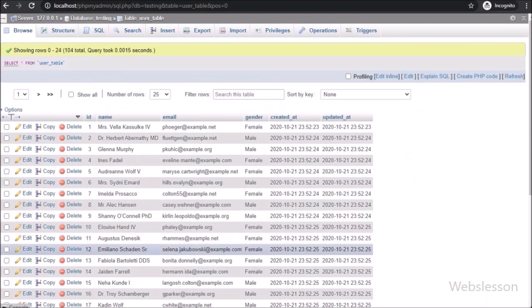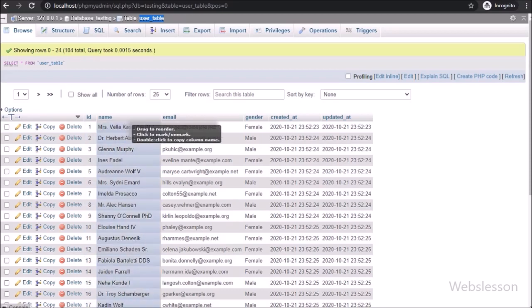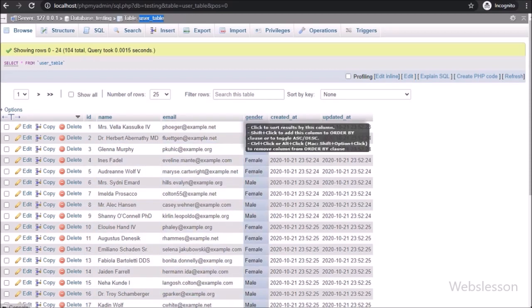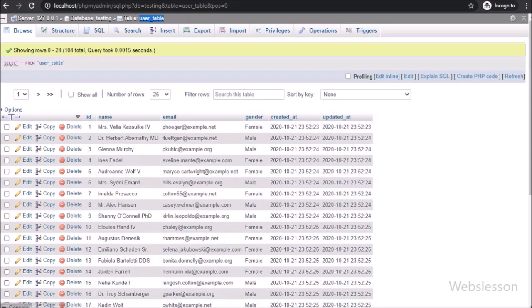Now let's start discussing this topic. This is our testing database, and under it we have one user table. We will load this table data in the jQuery DataTables plugin.